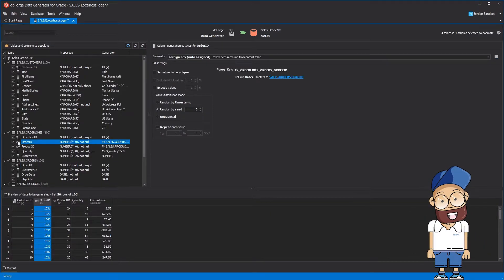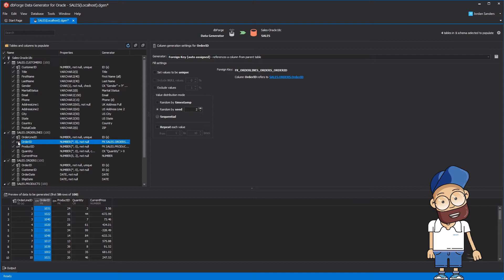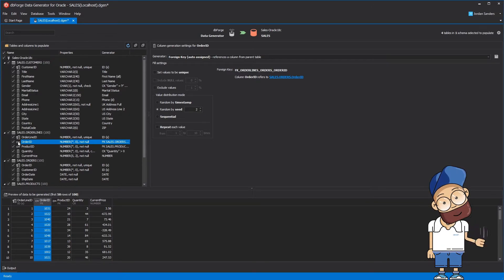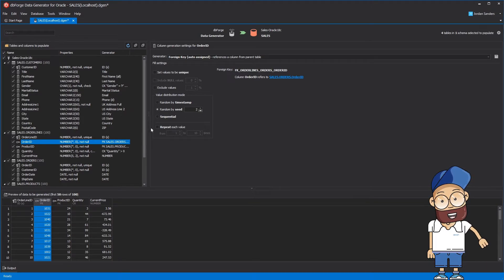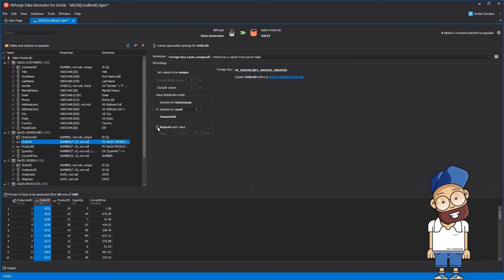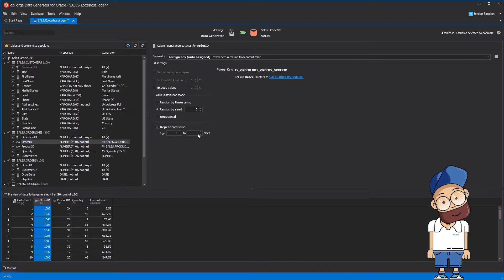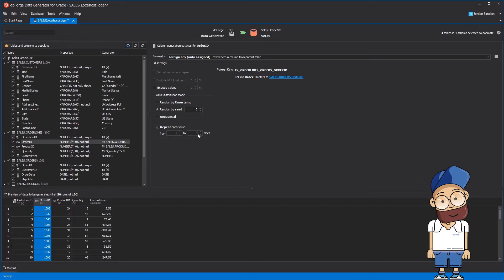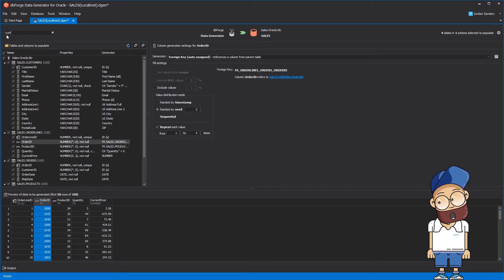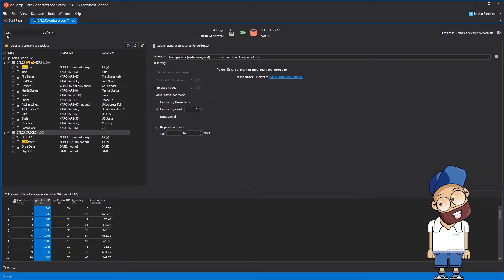Let's say you want each order to contain from one to five order lines. To do it, you should simply enable the Repeat Each Value checkbox and set the correspondent number to five. As a result, the order number 108 will contain three order lines.